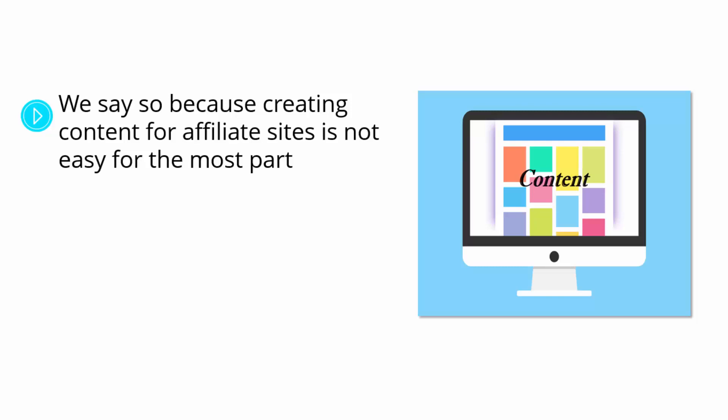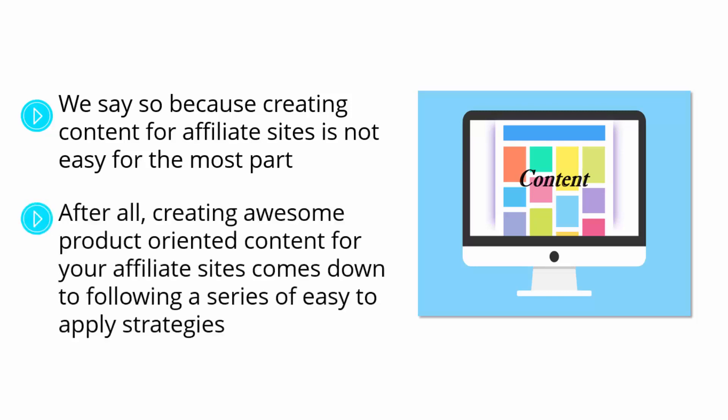And because of that, we are going to show you how to create amazing content for your Amazon affiliate sites the easy way. After all, creating awesome product-oriented content for your affiliate sites comes down to following a series of easy-to-apply strategies. So let us grab you by the hand and guide you all the way through.